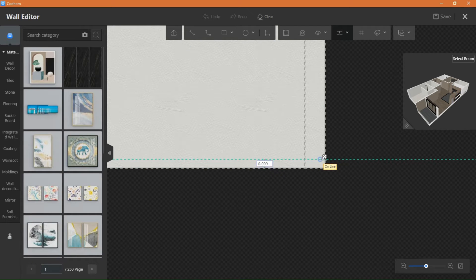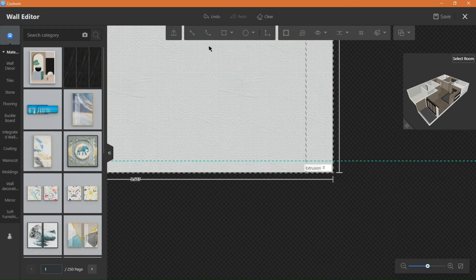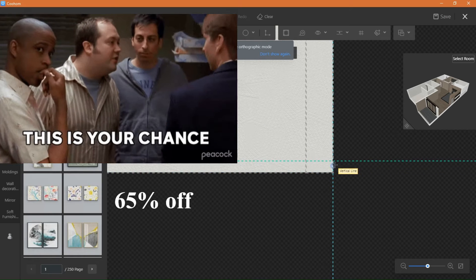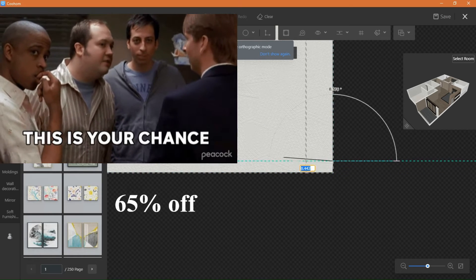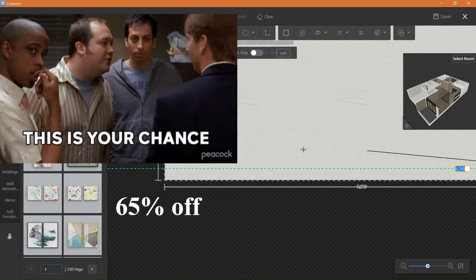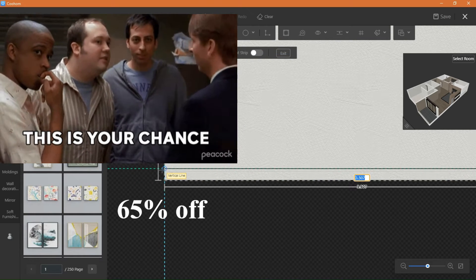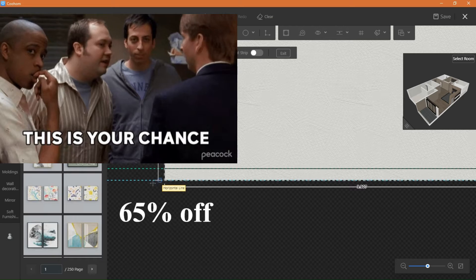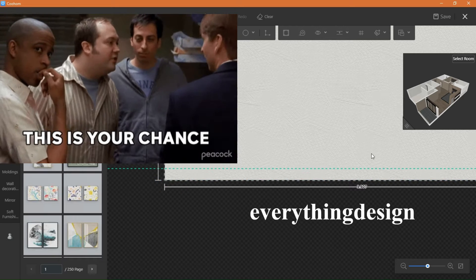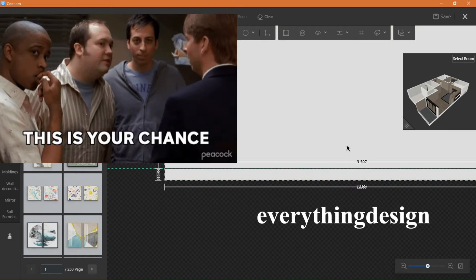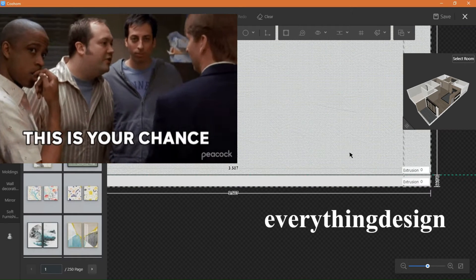I gotta say you are missing out on so much. But don't worry because you can still try Kuham for free and even save 65% off on all purchases using the code EVERYTHING DESIGN.